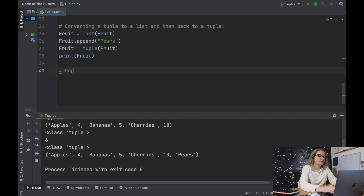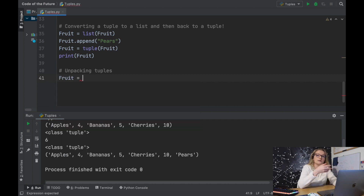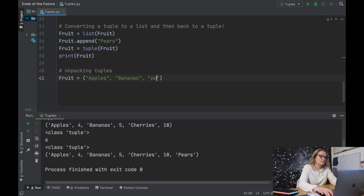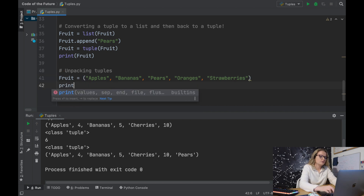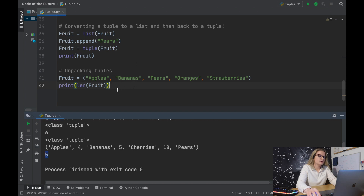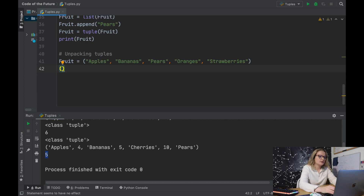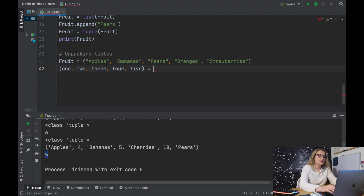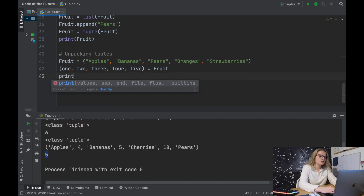Something cool with tuples is that we can unpack them. Let's create a new fruit tuple — overriding any previous assignment — containing apples, bananas, pears, oranges, and strawberries. Using len(fruit) we confirm there are five elements. Now we'll create five variables: one, two, three, four, five, and set them equal to fruit. Let's print one and two and see what happens.